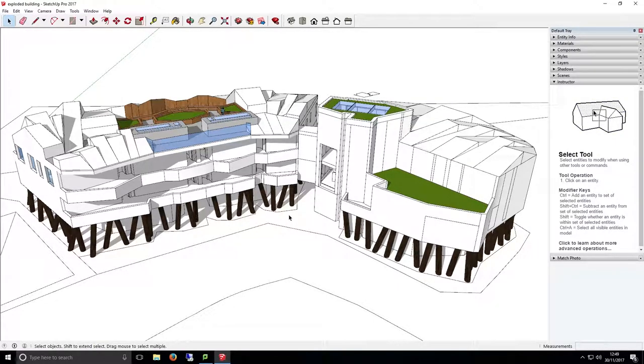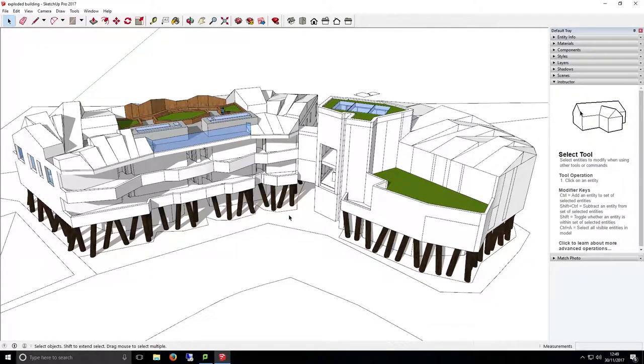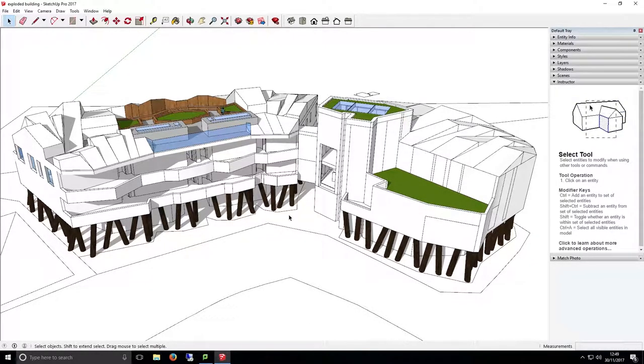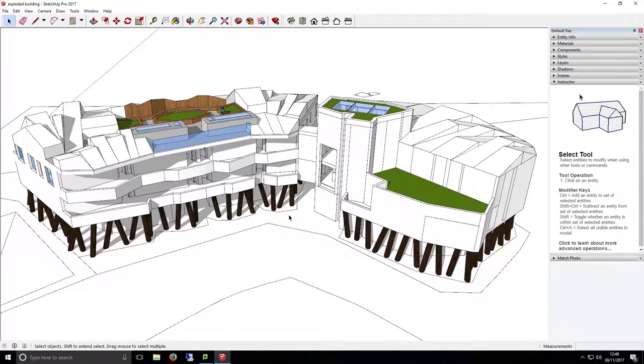You can use these scenes to create an animation of your model, or use them as a quick way to export a view as a 2D image using layout. We already have a tutorial on exporting a 2D image using layout, so if you need to do this, feel free to pause this video, find our other tutorial, come back and continue watching this one.